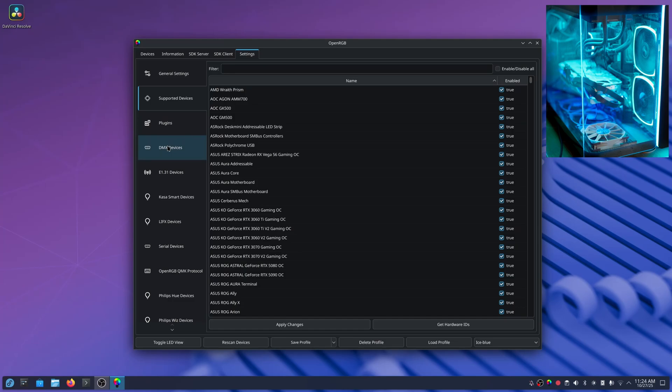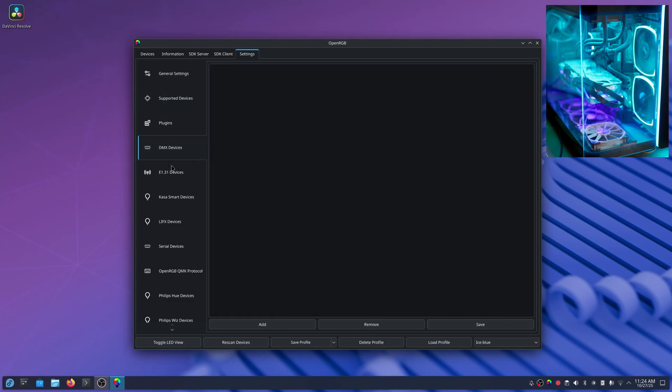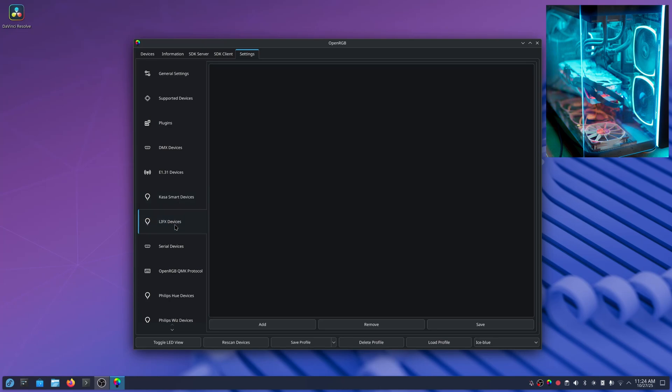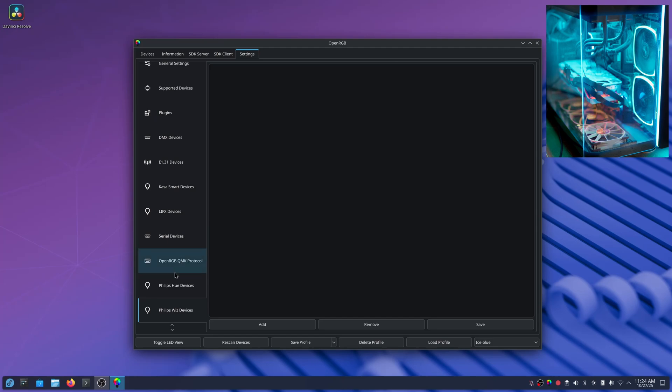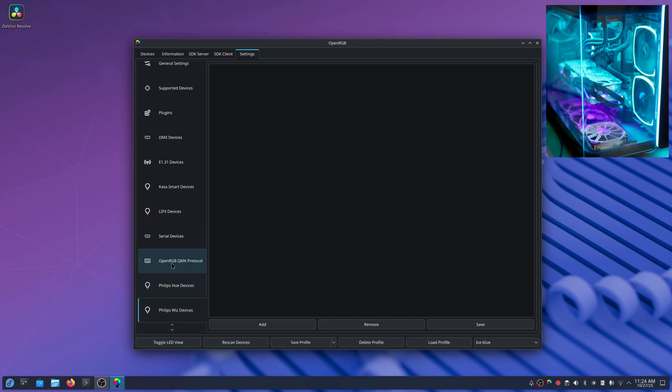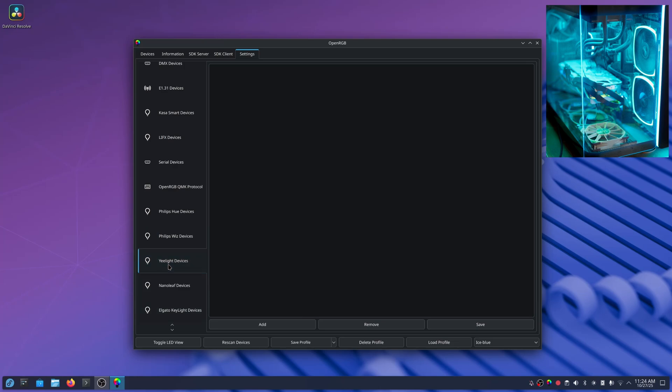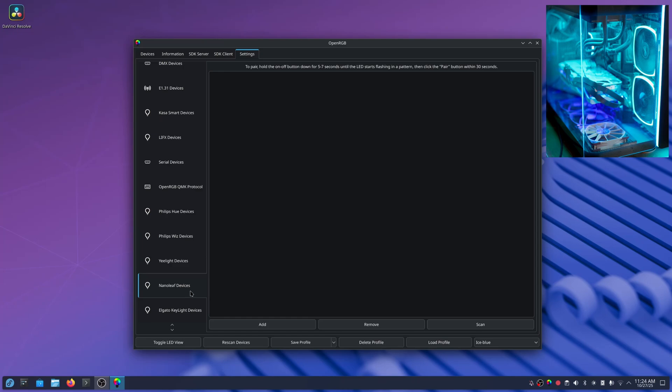But you've got DMX devices, CASA smart devices, and other ones like Philips Hue devices that you can add. Wiz devices, Yeelight, Nanoleaf - you see that in a lot of backgrounds on YouTube channels. Elgato is supported.